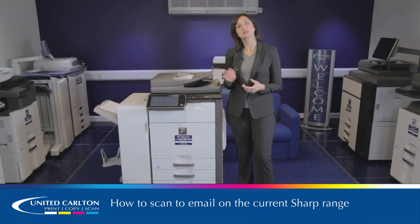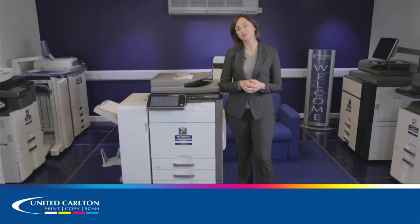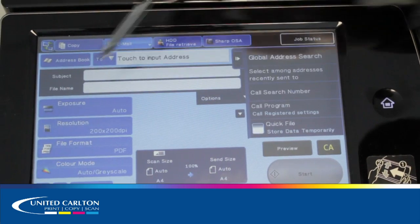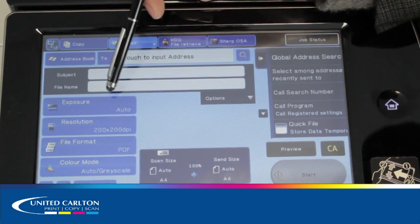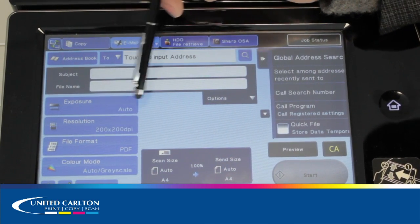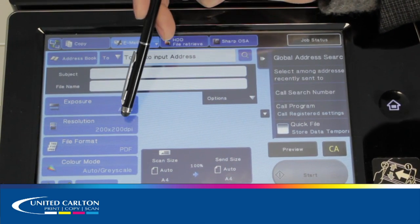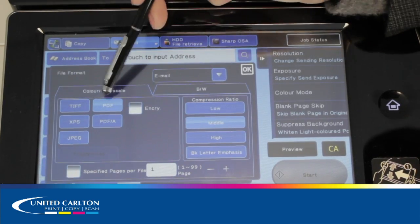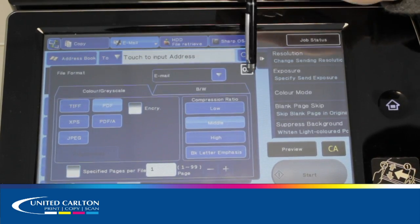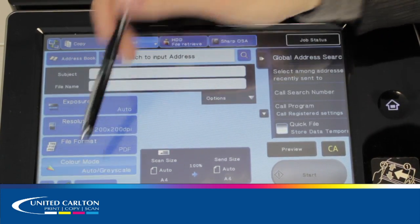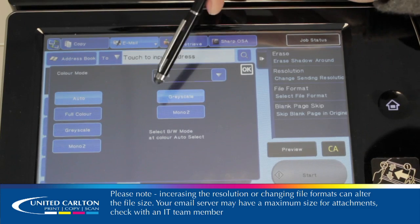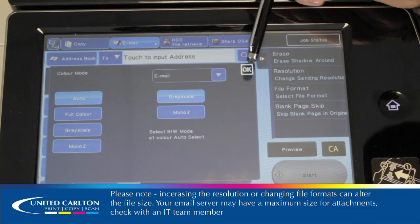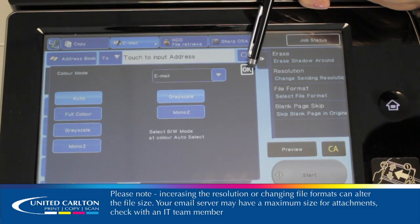In this instance, we'll be looking at email. Push the email button. Here you'll see options on exposure, which is set to automatic, resolution, file format such as PDF or TIFF, and colour mode. Please be wary when scanning full colour documents and speak to your IT regarding file sizes.